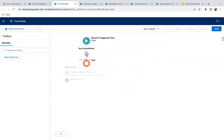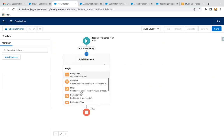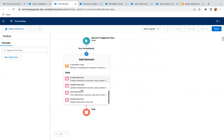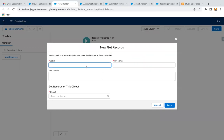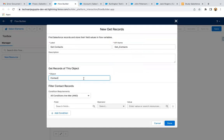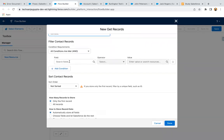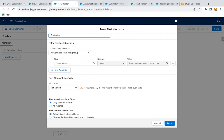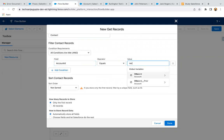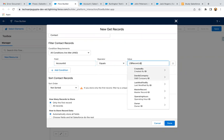Now I need to fetch all the contacts first, so I am using the Get Record element — 'Get Contacts'. I need to filter by contact, and I need to fetch those contacts which are related to the account that was updated. So here I am writing: Account ID equals Record dot ID.